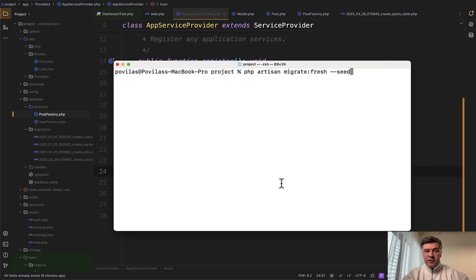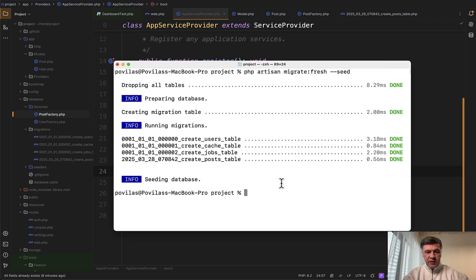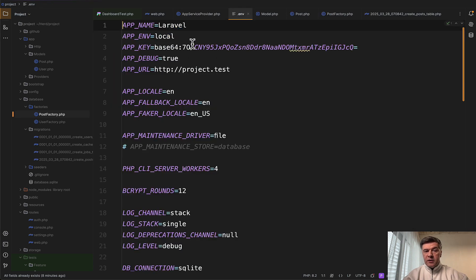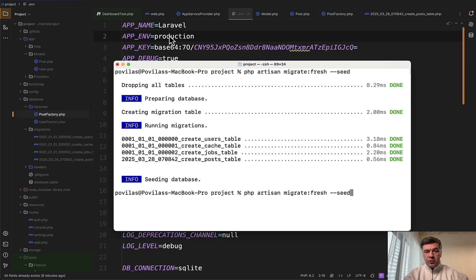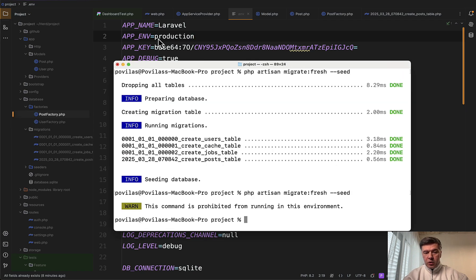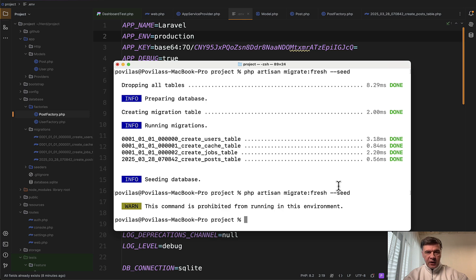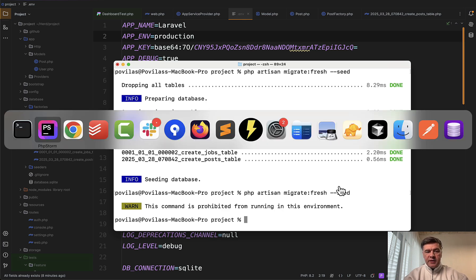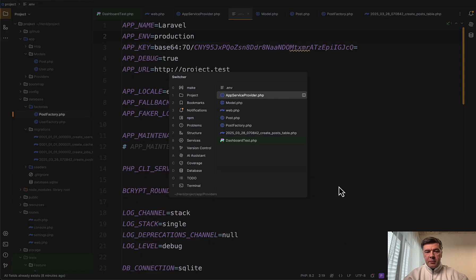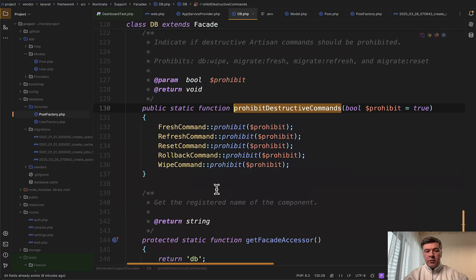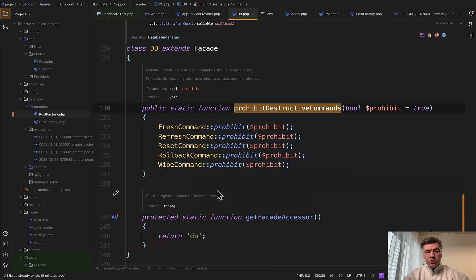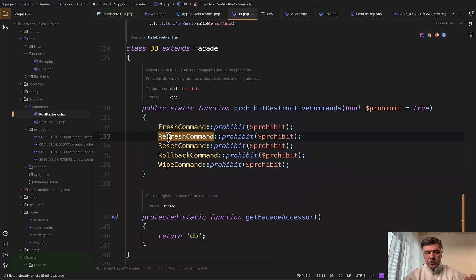Now look what happens if I run migrate fresh seed on my local database. It all works, right? But now in my .env, I'll change that to production simulating the production environment. And now if I try to rerun that, there's a warning this command is prohibited from running in this environment and it cancels the command. So basically that method is preventing from anyone to run these commands like migrate fresh, refresh, reset, rollback, and wipe the database.